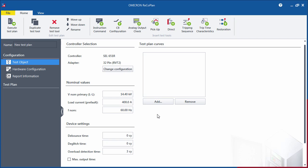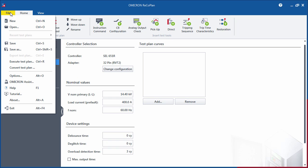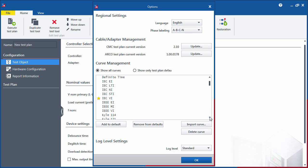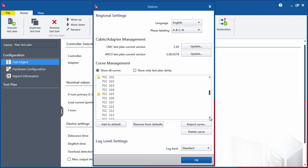You can use default overcurrent curves for your test plan, which can be managed from the Options dialog. This dialog contains a set of standardized characteristic curves that you can add to the default list.